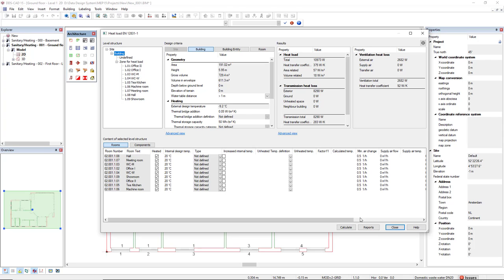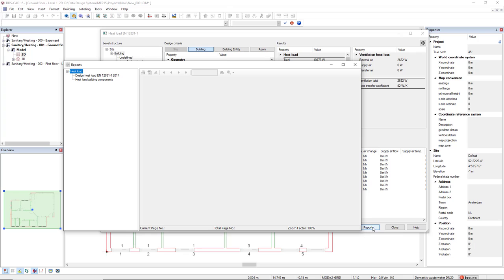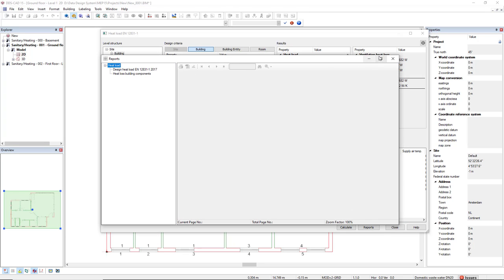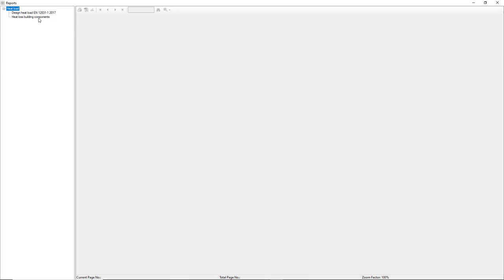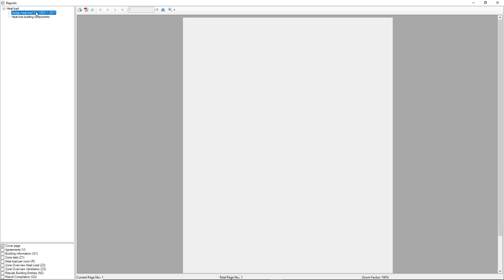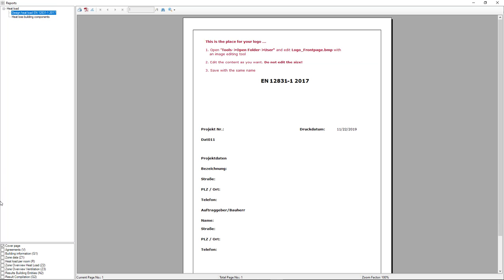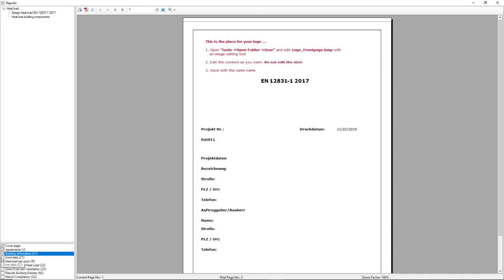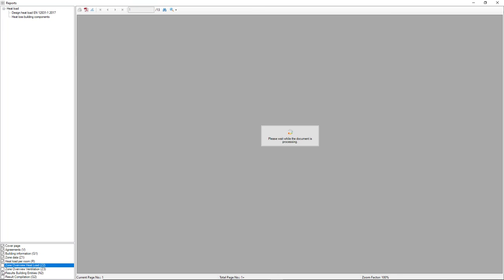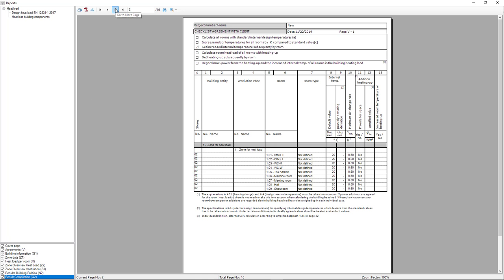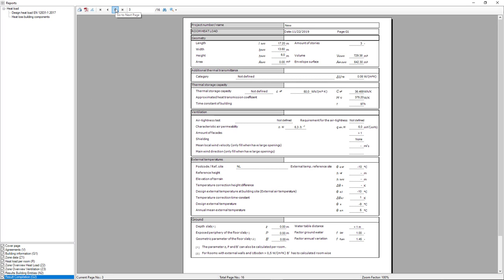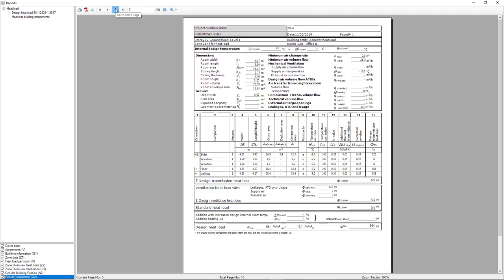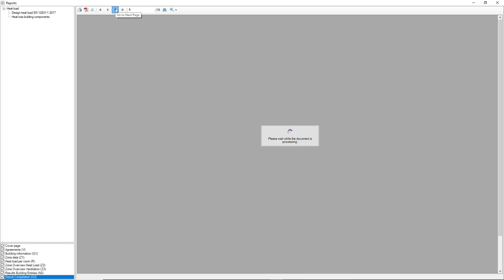We can also generate reports. Here I will click on Design Heat Load. I can activate these parameters below for the reports. We can go to the next page to see all the pages that we have available.